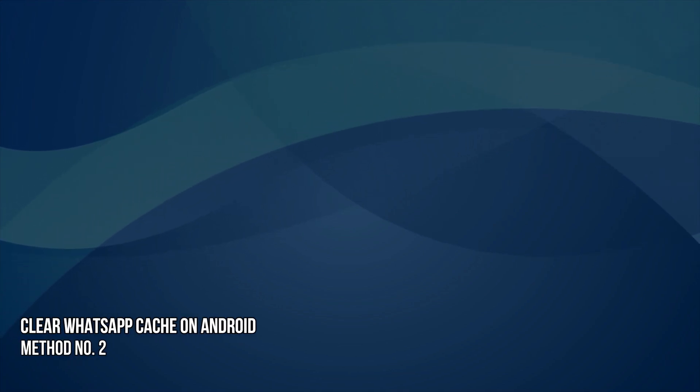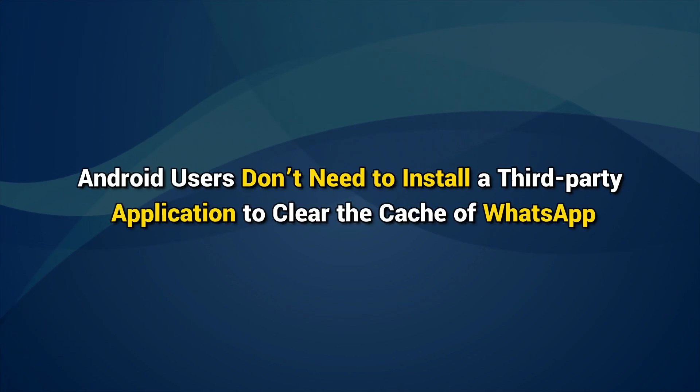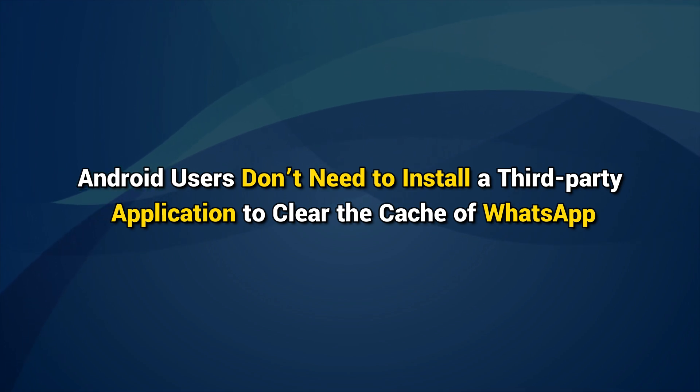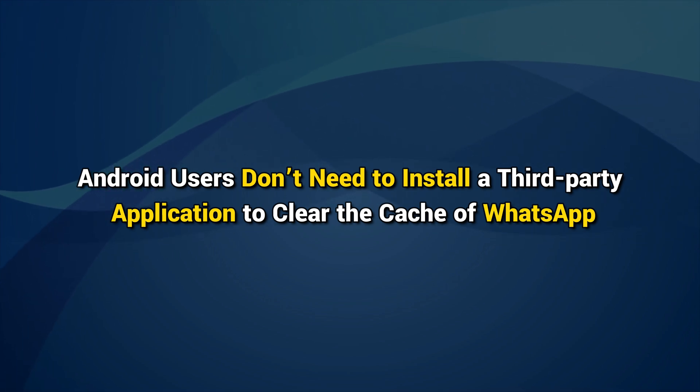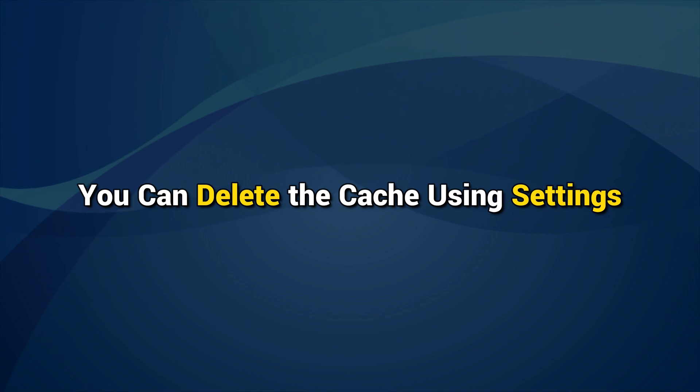Method 2: How to clear WhatsApp cache on Android. Android users don't need to install a third-party application to clear the cache of WhatsApp. You can delete the cache using settings.